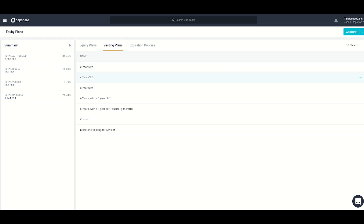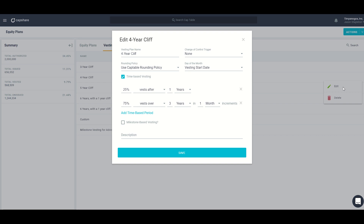As an example, here we have a four-year cliff. This vesting plan has two time-based vesting tranches: the first is 25% vesting after one year — so after a year has elapsed, 25% of the grant will vest. Afterwards, 75% will vest over three years in one-month increments, for a total of four years with the first year being a cliff period. The benefit is that the same vesting plan can be applied to a variety of grants, each with different vesting start dates.